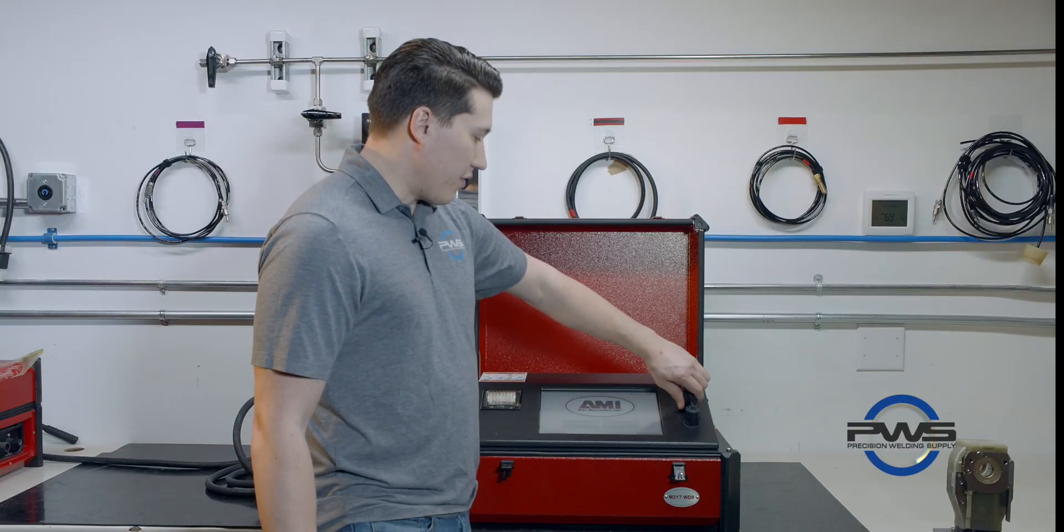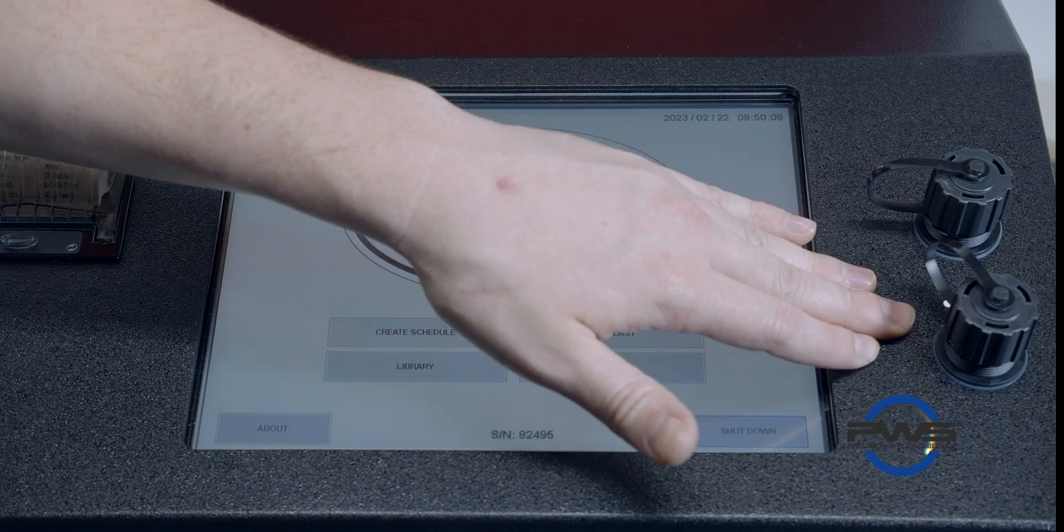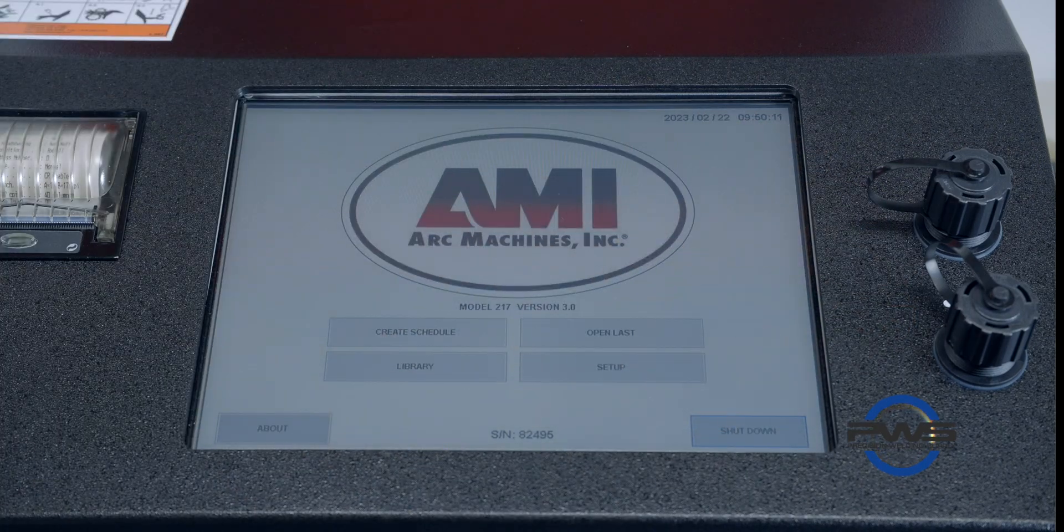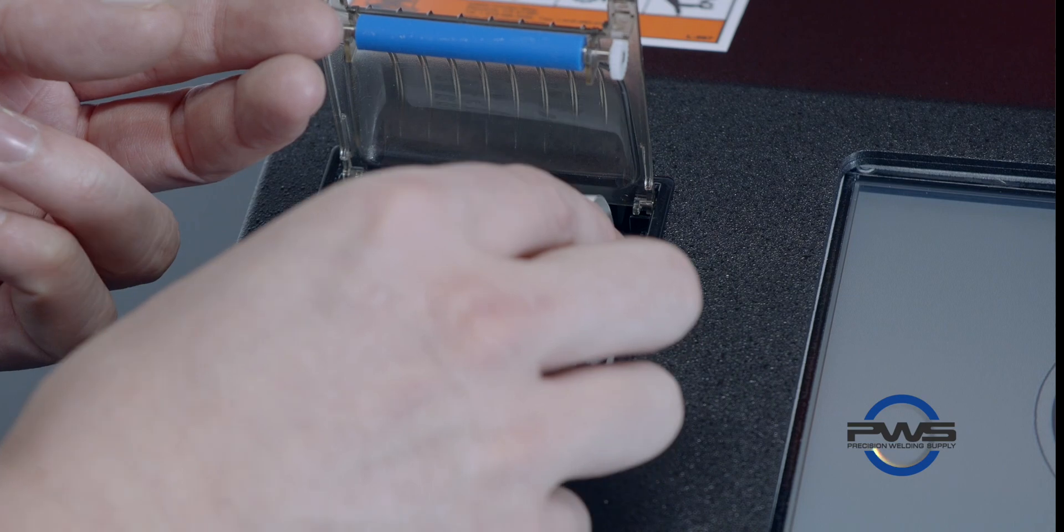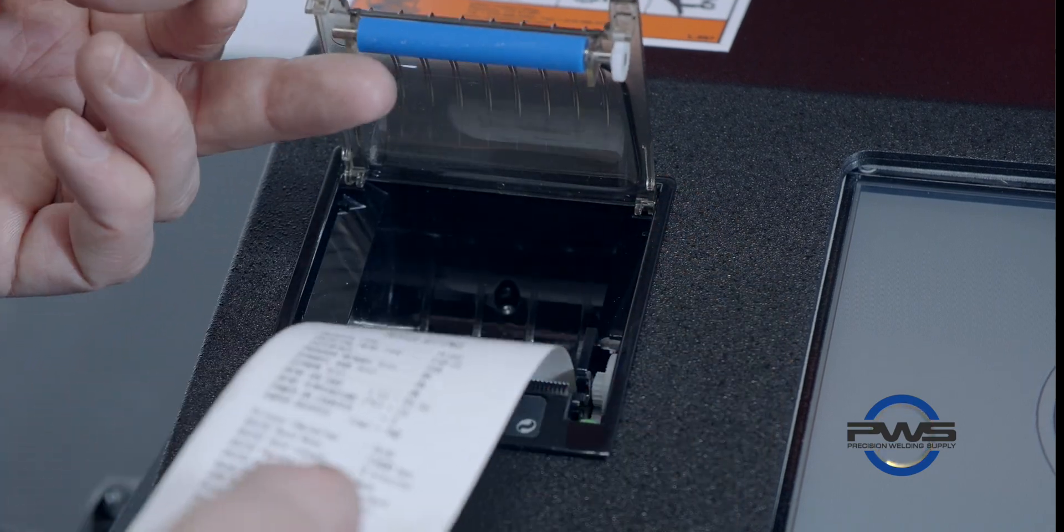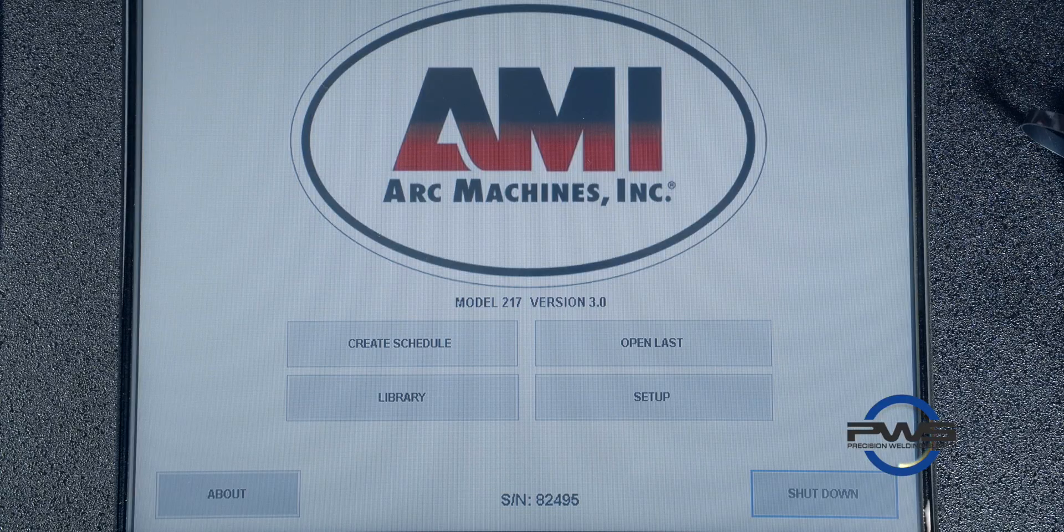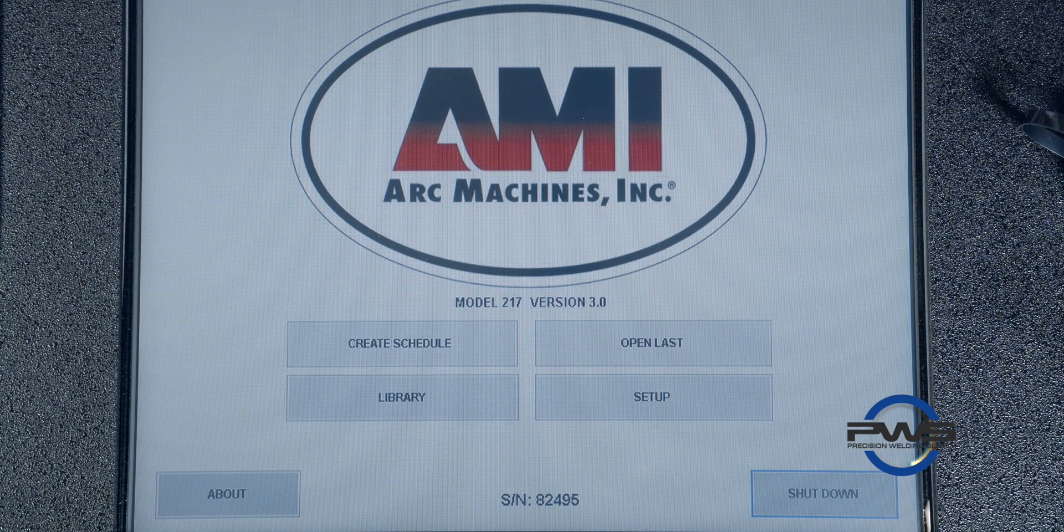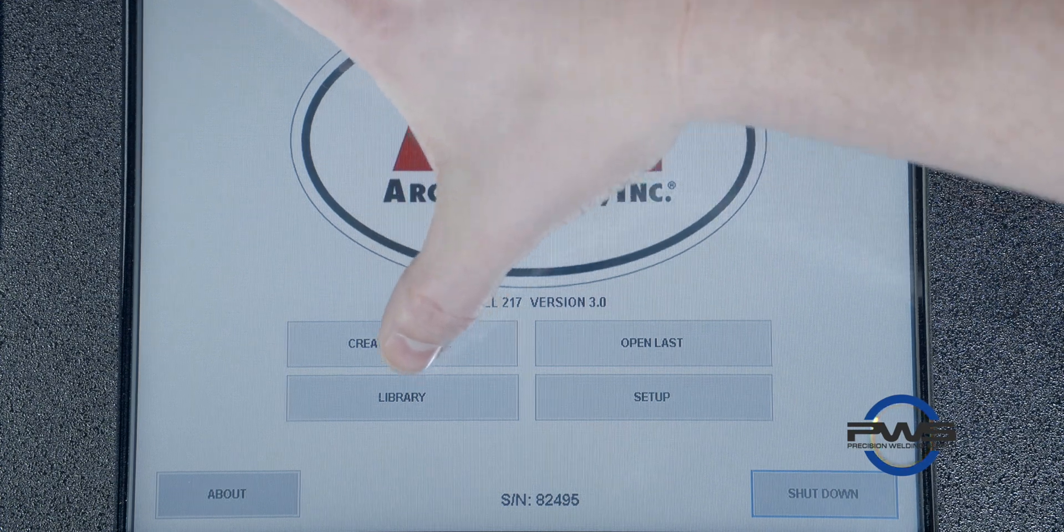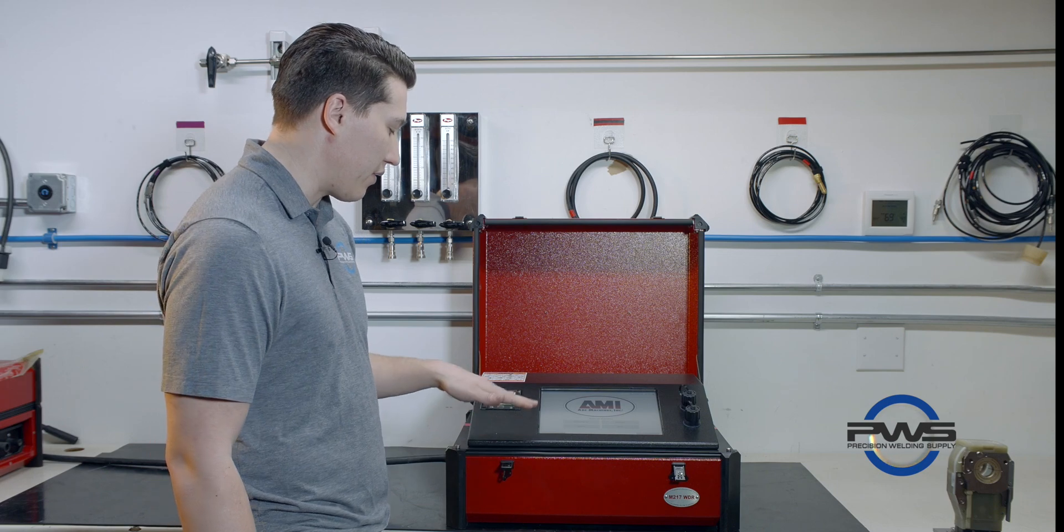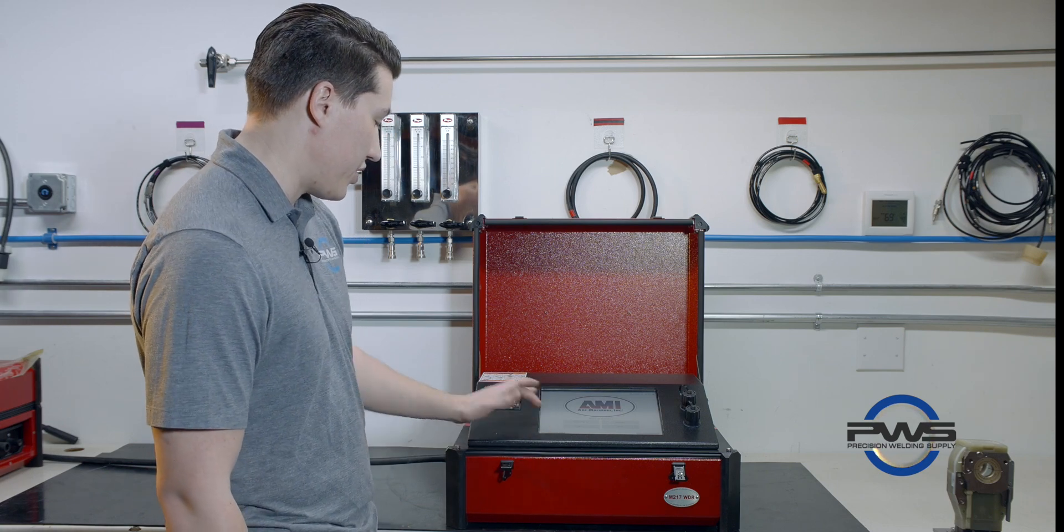So you have your Ethernet port and your USB port here. You also have your printer, able to print out your welds and your weld procedures and any information on the weld. From this screen you have your create schedule, your open last, library, and setup, and then also your power down and your procedure about the machine.